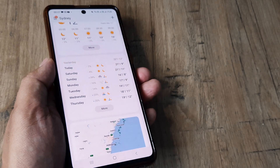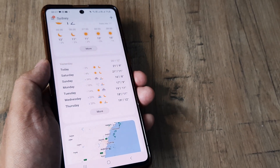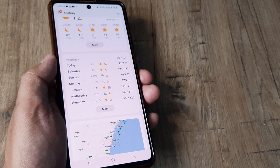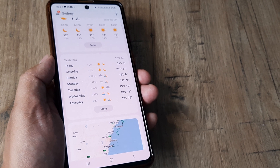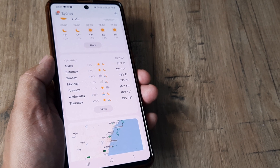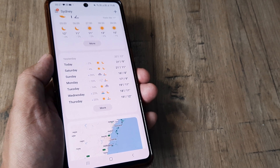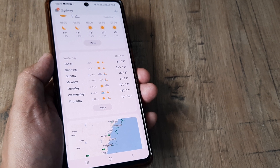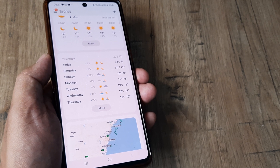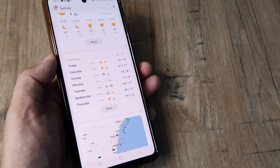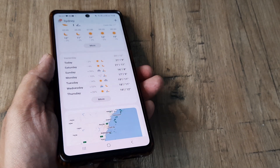Hopefully today's tutorial helps you understand how, using a Samsung phone and accessing the weather app, you can predict or know about the weather forecast for any part of the world.